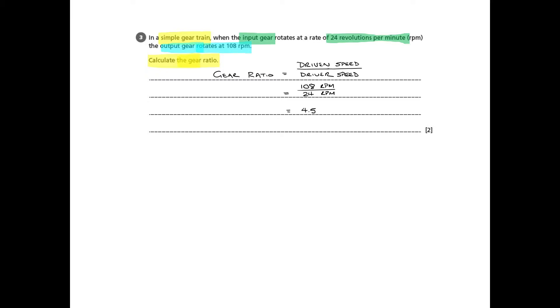Now you plug that into the calculator, and you'll get 4.5. That, however, will not get you the full set of marks, you'll only get one mark probably for that.